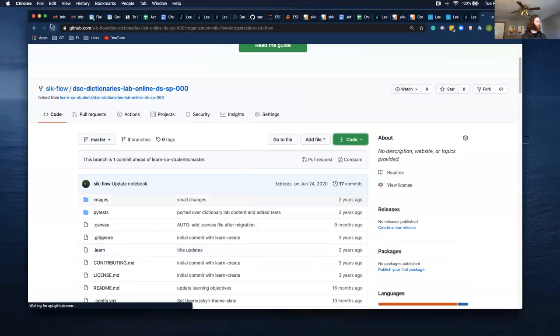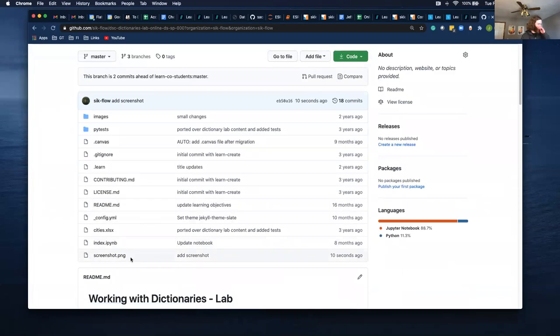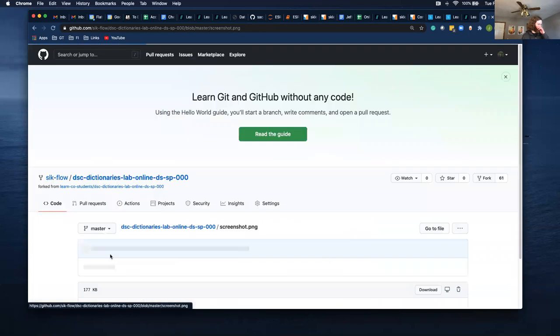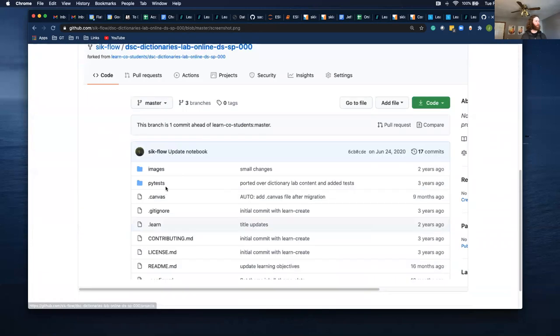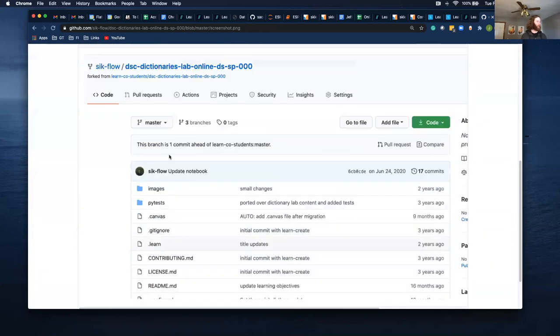So if I refresh it, I see I have this screenshot now, which just looks like this.